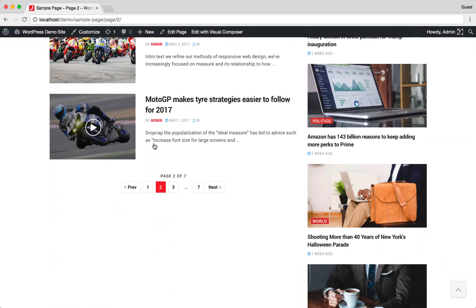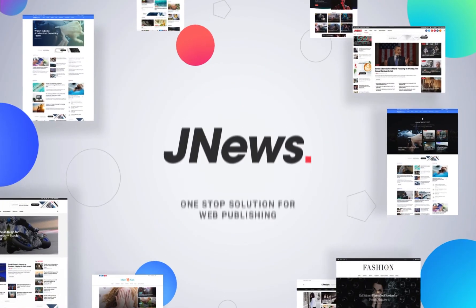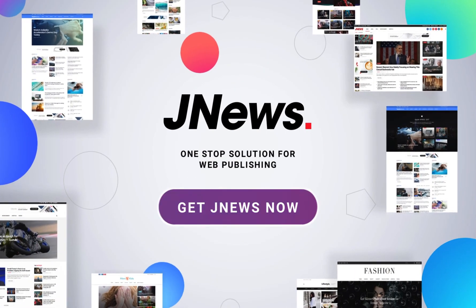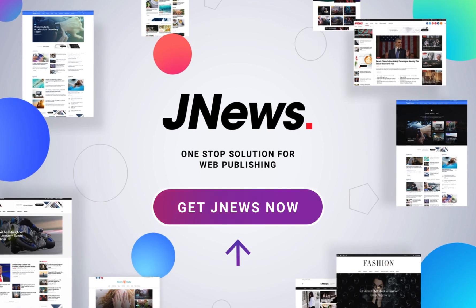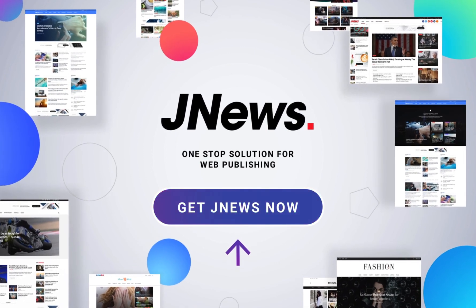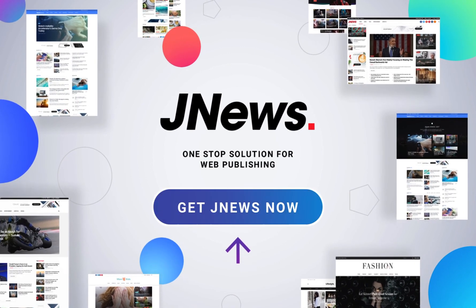Finally, we've finished inserting page loop into a landing page with JNews. Please check the video description for more complete information and sources. Give us a five-star rating and leave your feedback on Themeforest. Have a nice day!